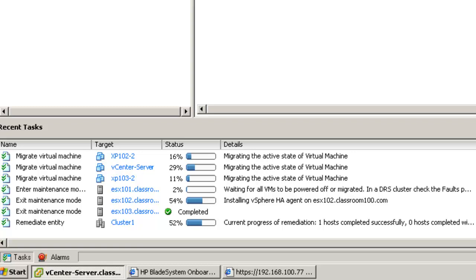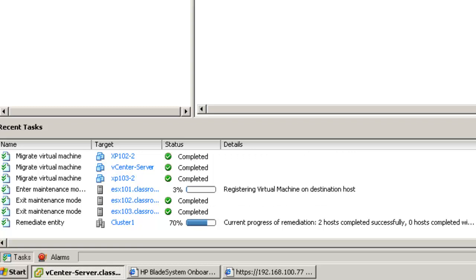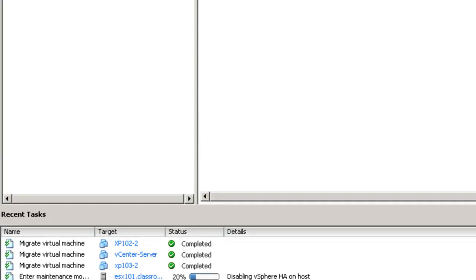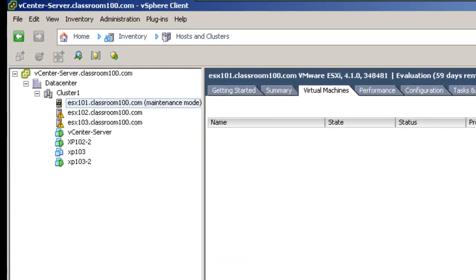And now ESX 101 will be placed into maintenance mode. Now that ESX 101 is in maintenance mode, the upgrade process is going to begin.